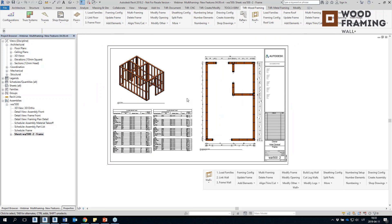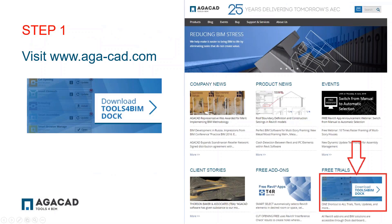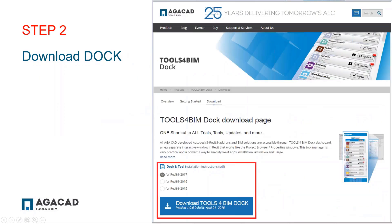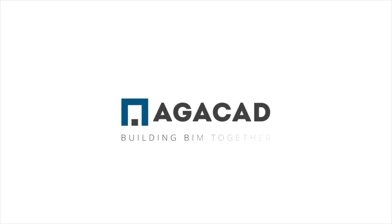That's all I wanted to show you during this webinar. For those who had questions, I will answer them now. I highly recommend downloading a trial and trying the software yourself — go to egcad.com, download tools for BIMBOK which works as a separate dashboard in Revit, and from there you can download the wood framing or metal framing tools. If you have any questions after the webinar, feel free to write in and I'll answer them. Thank you everyone who attended — I hope you found this webinar beneficial and I hope to see you in our future webinars. Have a nice day. AGACAD, building BIM together.